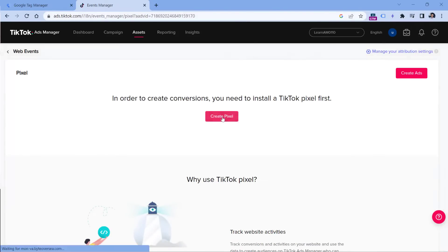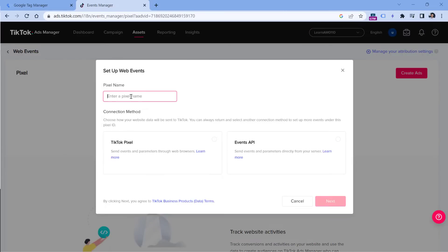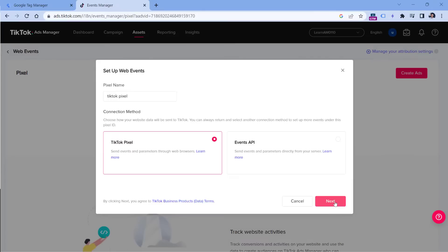If you haven't done that yet, then you can add a name to this pixel. I will just enter TikTok pixel, and then I will select TikTok pixel right here. Click Next.